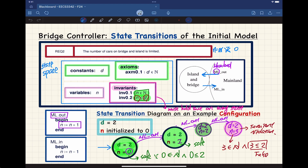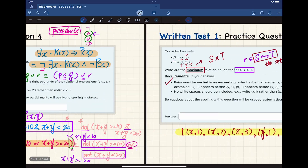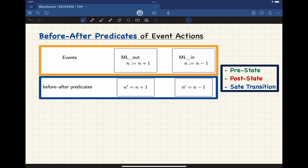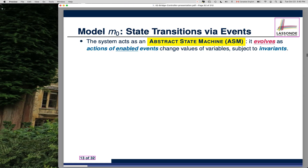Any questions from before the reading week? If not, why don't we move on? Let's now talk about the before-after predicate. We want to look at our system, which contains two parts: the static part and the dynamic part — more like an abstract state machine. It's basically a set of states with transitions in between.